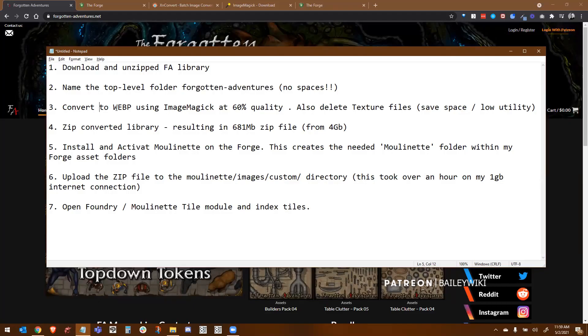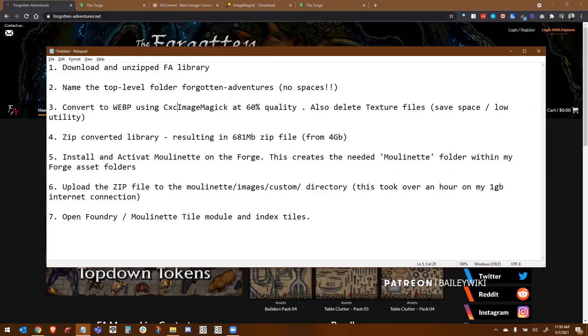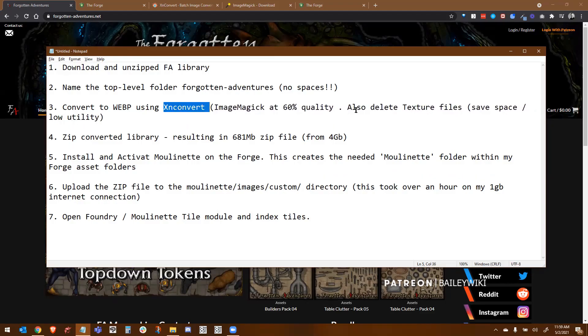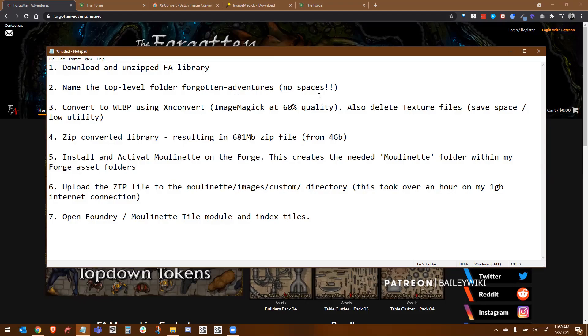We're going to convert all of the assets in the library to WebP. We're going to use either ImageMagick or today I'm going to show you how to use XN Convert. I'm also going to delete the texture files out of the library. You're just probably not going to use them as often. They're very large in size. So it just saves you space without getting rid of too much utility. Of course, you can keep them if you've got the space and you want to use them.